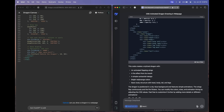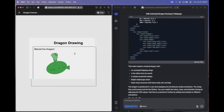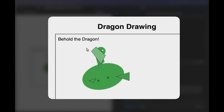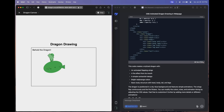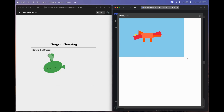Moving on to OpenAI O1 — it says 'Behold the dragon,' and this is what we got. I don't understand where the dragon is in this. Compared to DeepSeek R1, I think it's very bad.